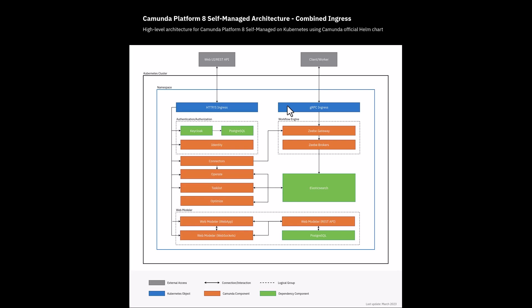At a quick glance, all the orange boxes represent Camunda 8 platform components, and the green ones are dependencies like external open source Elasticsearch, PostgreSQL, and the blue boxes represent the ingress gateways.